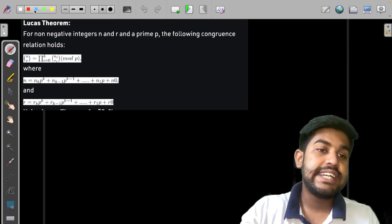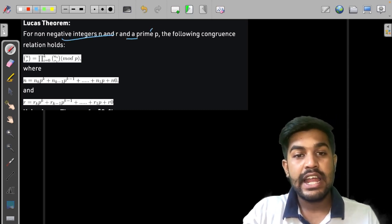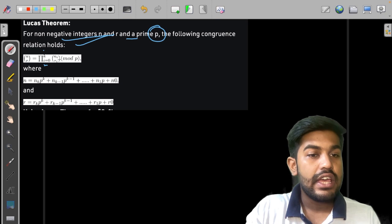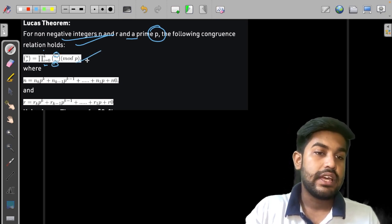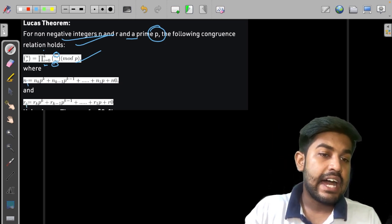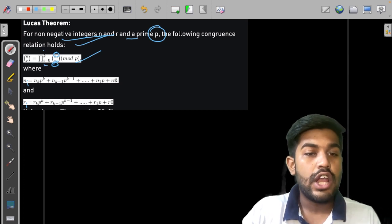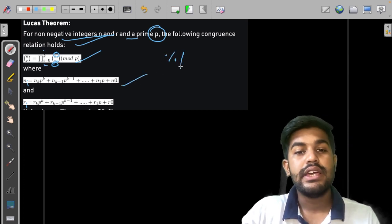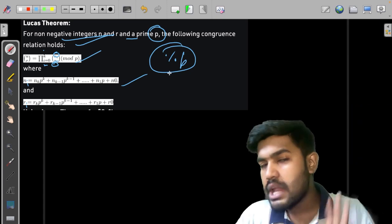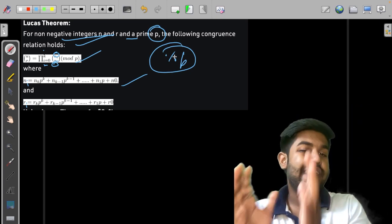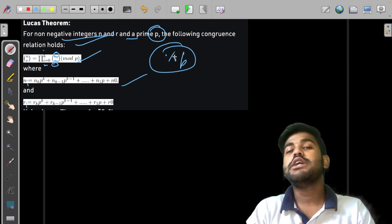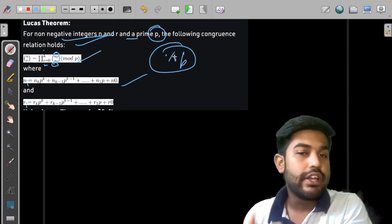Lucas theorem states that for non-negative integers n and r and a prime p, the following congruency holds: the product from i=0 to k of C(n_i, r_i) mod p gives us nCr mod p, where n_i and r_i are the digits of n and r in base p. You find the base-p digits, and the remaining small values are computed using the DP approach for nCr.